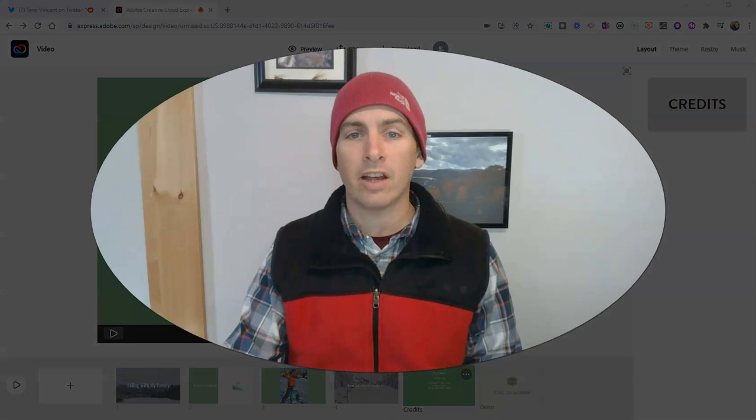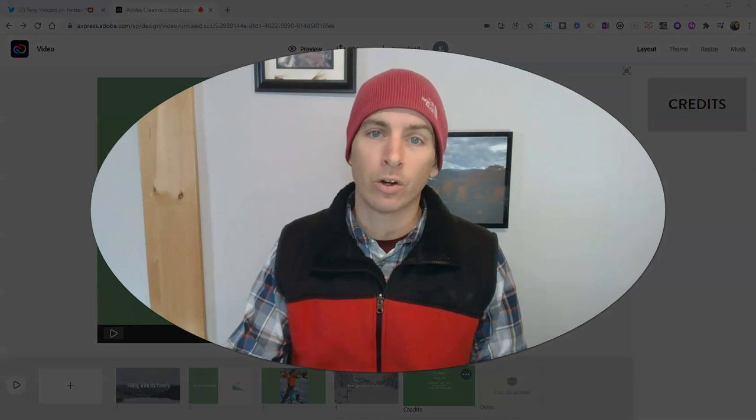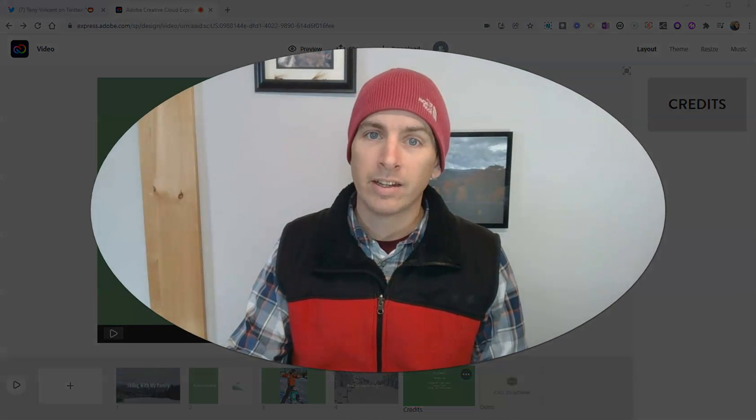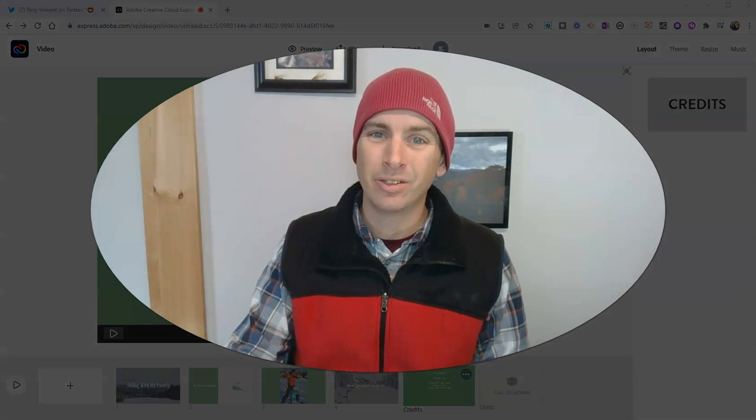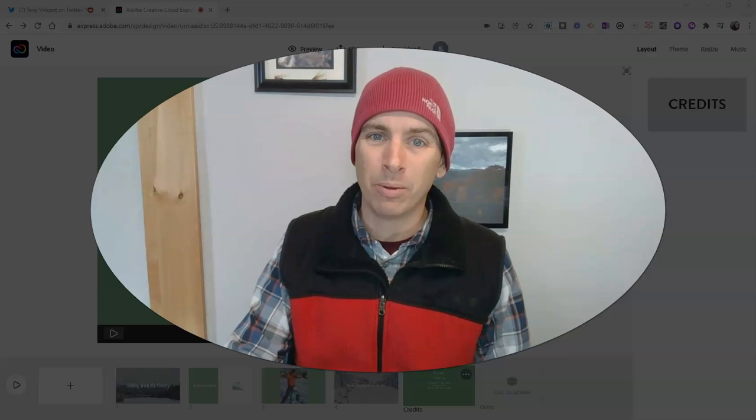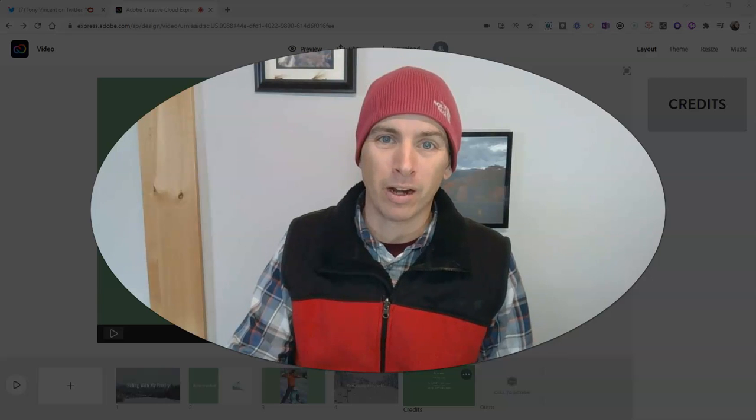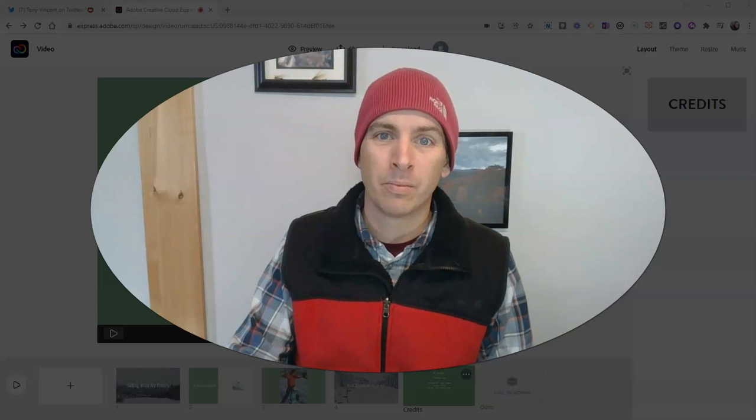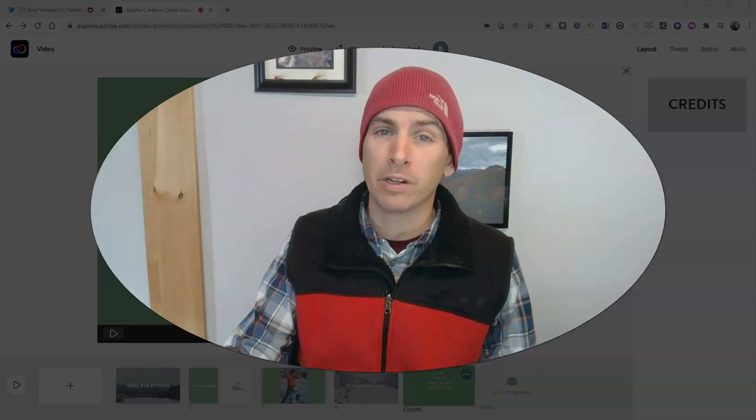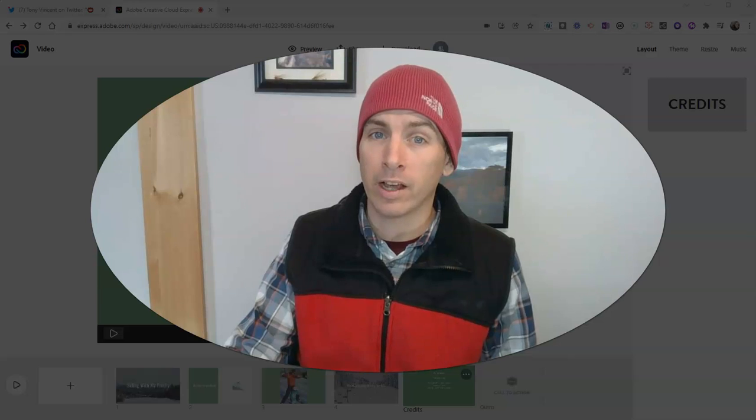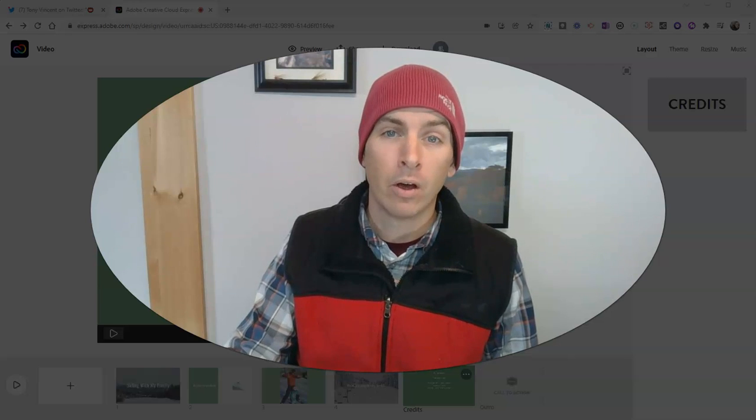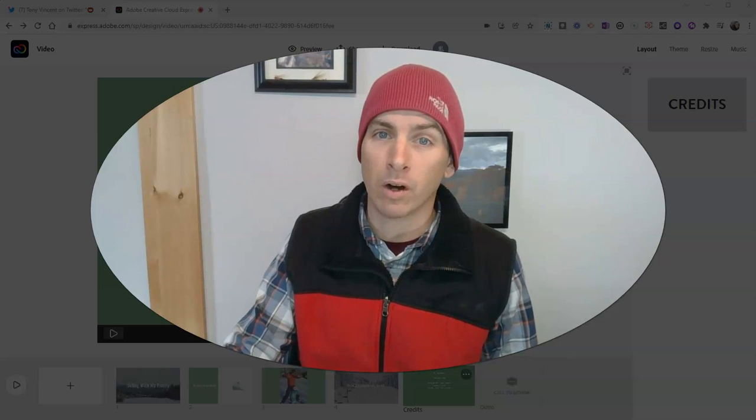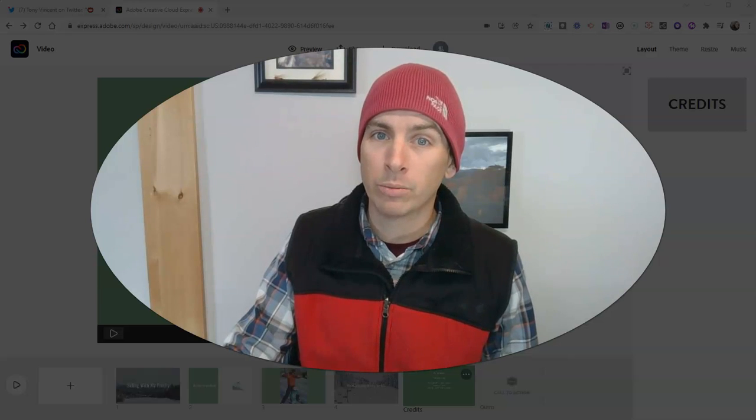So, that's how you can create your first video using Adobe Express. As always, for more things like this, please check out FreeTechForTeachers.com or subscribe to my YouTube channel.